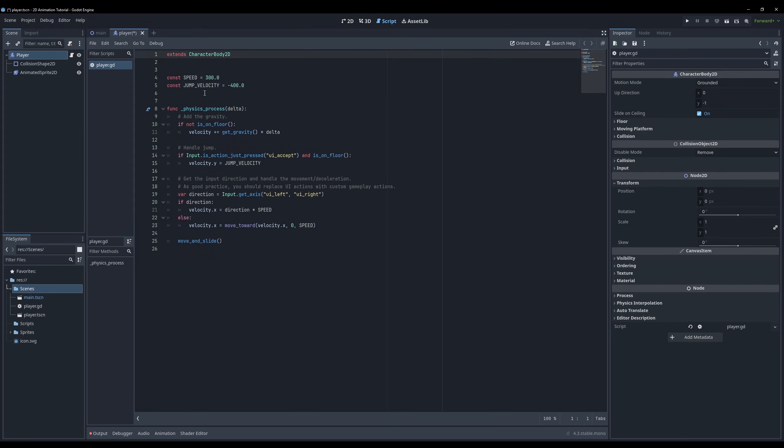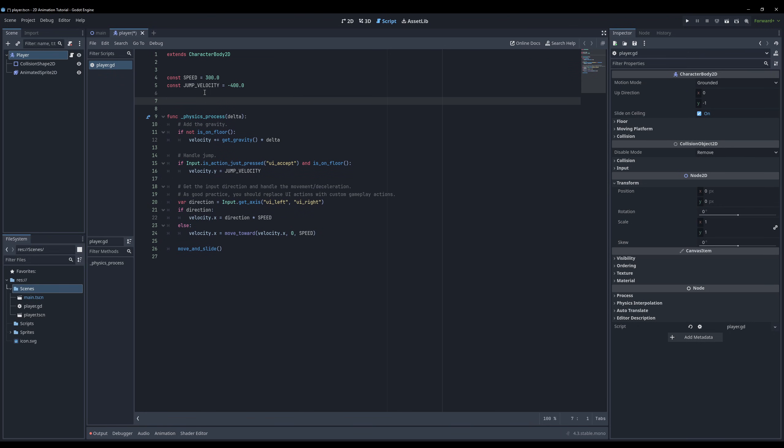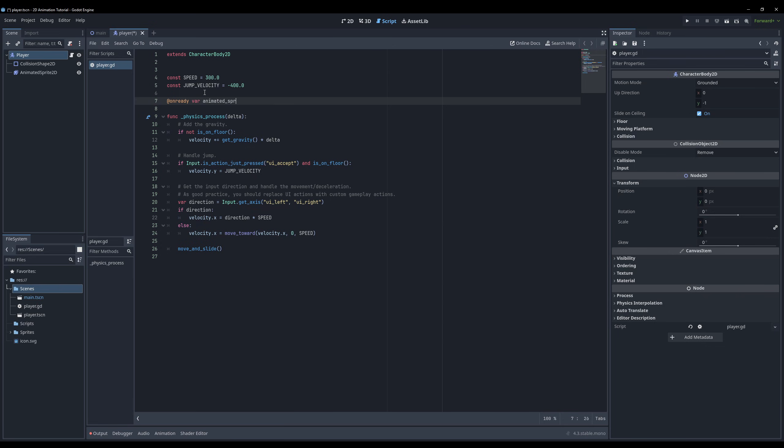Start with making a variable with a reference to our animated sprite. Type @onready var animated_sprite equals dollar sign AnimatedSprite2D. This automatically attaches our animated sprite to our script.